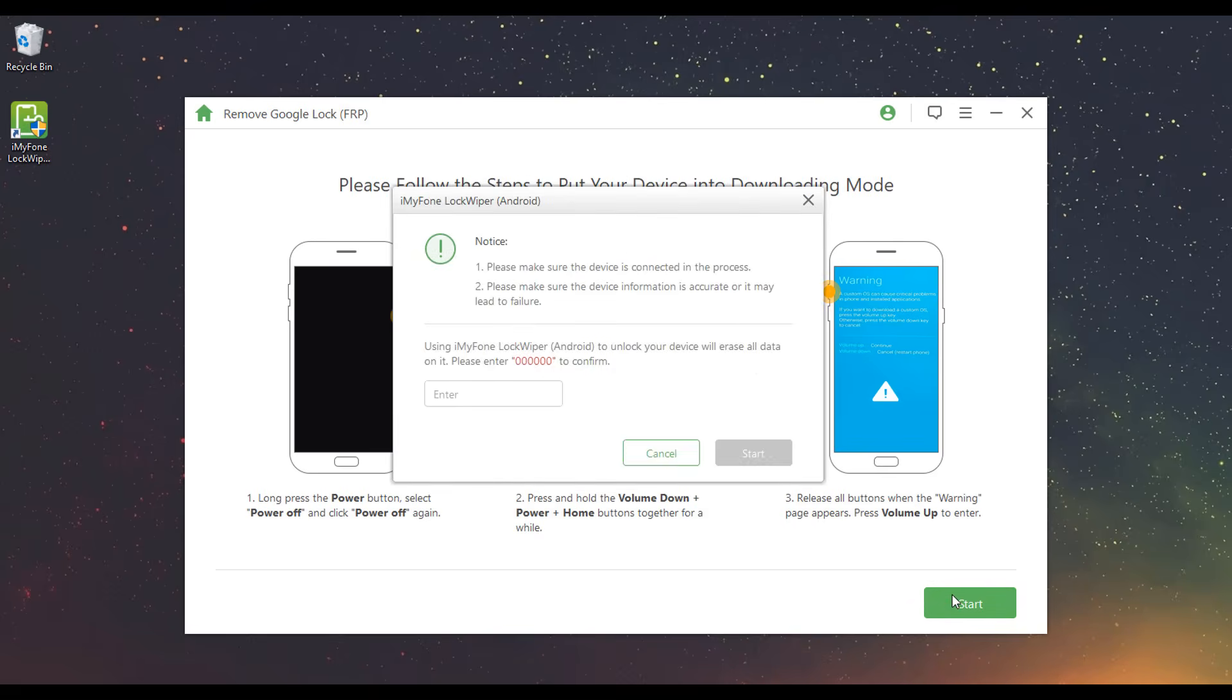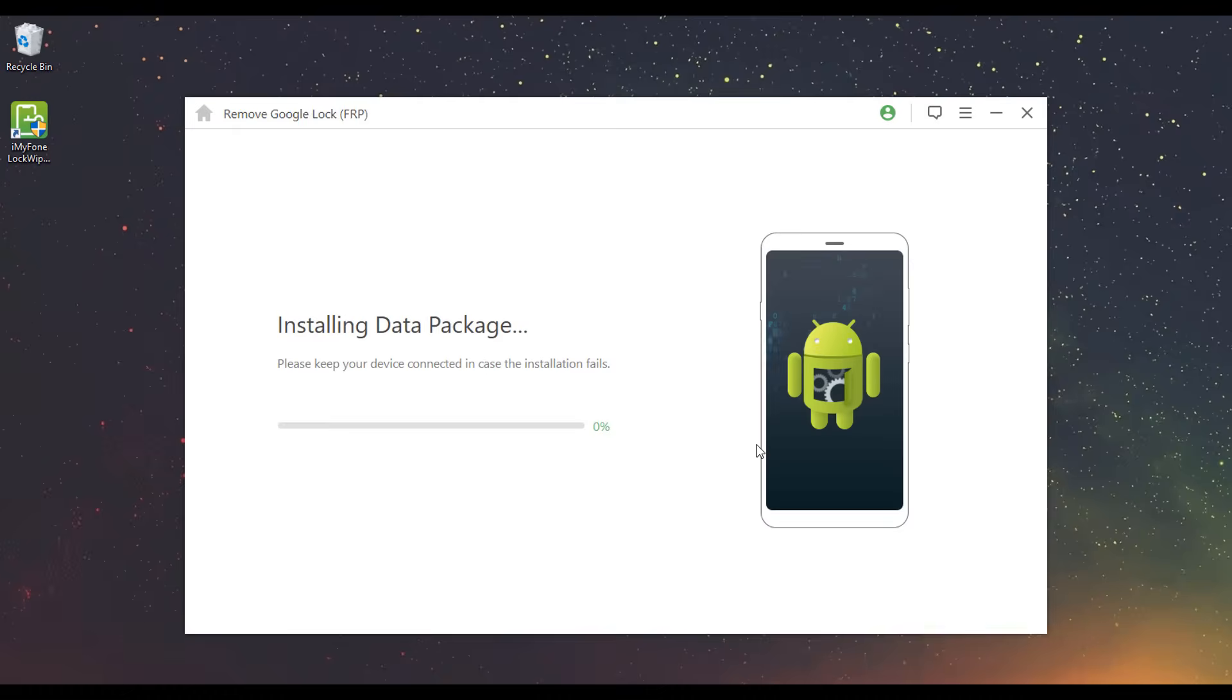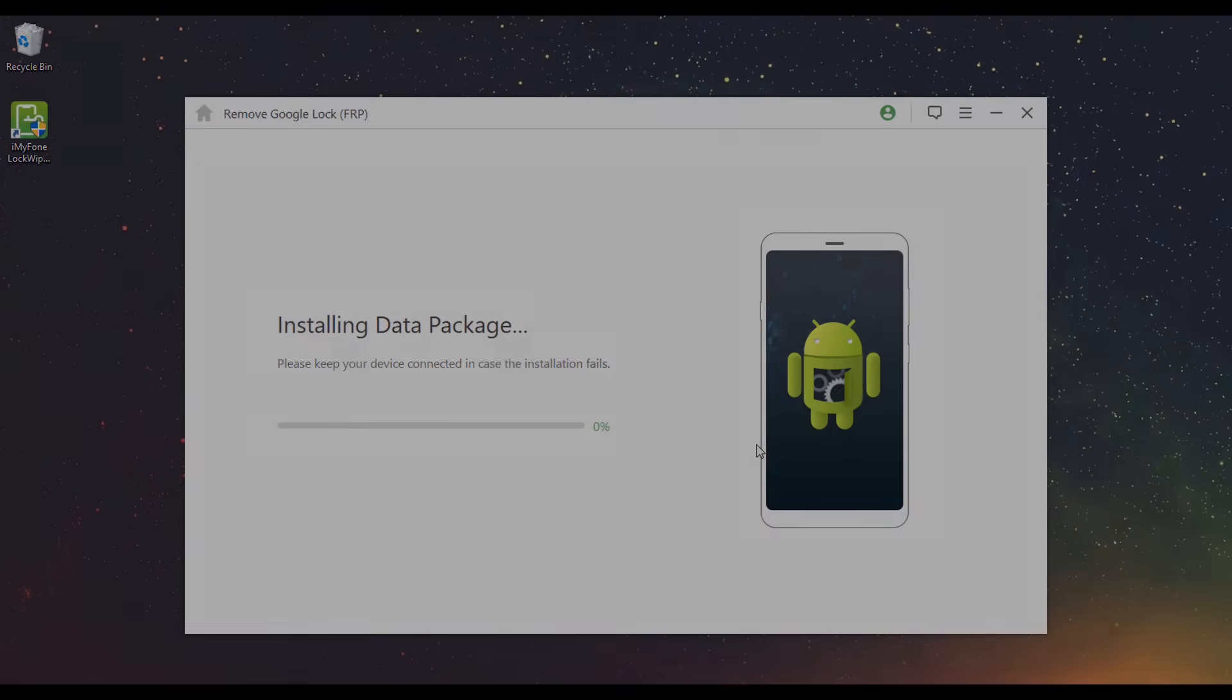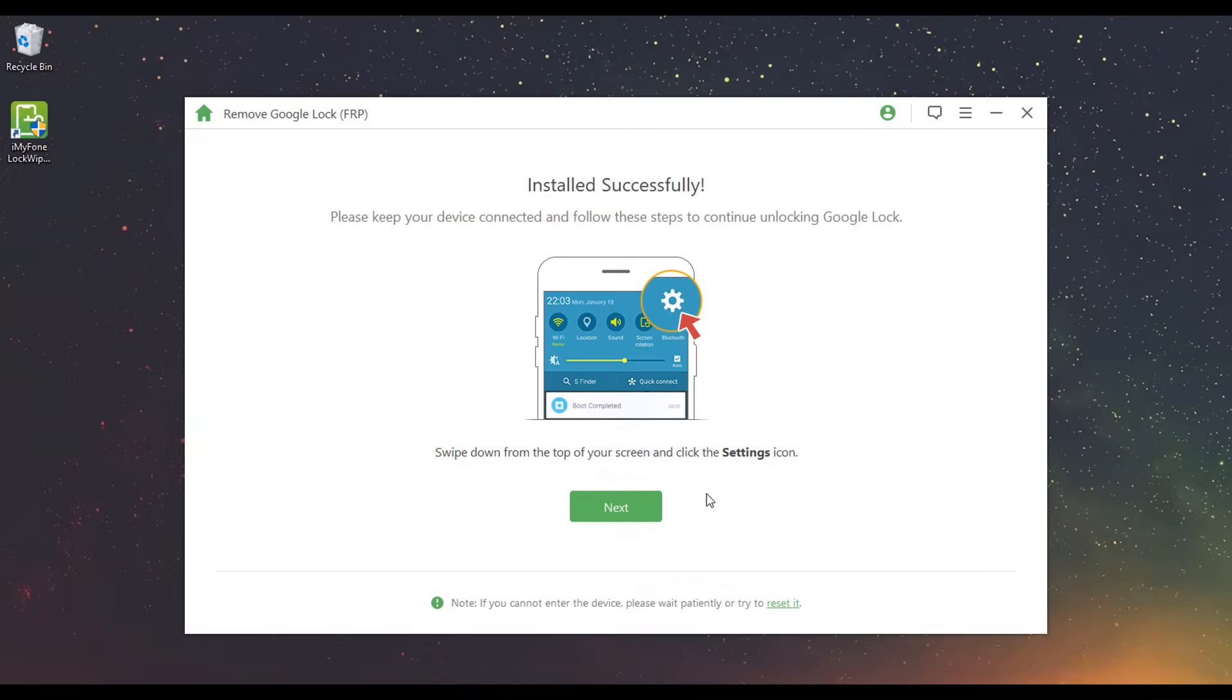Enter 00000 to confirm and start the data installation process. Follow the instructions to enable the USB Debugging and OEM Unlock on your device.